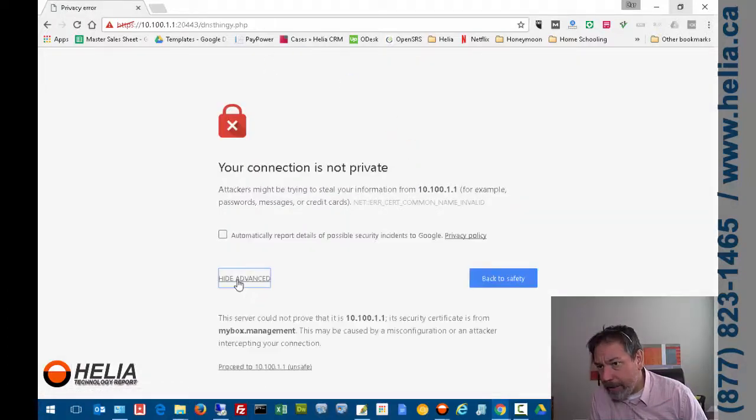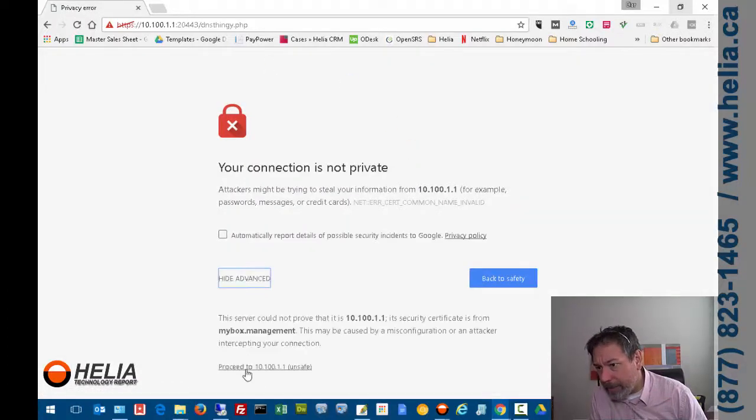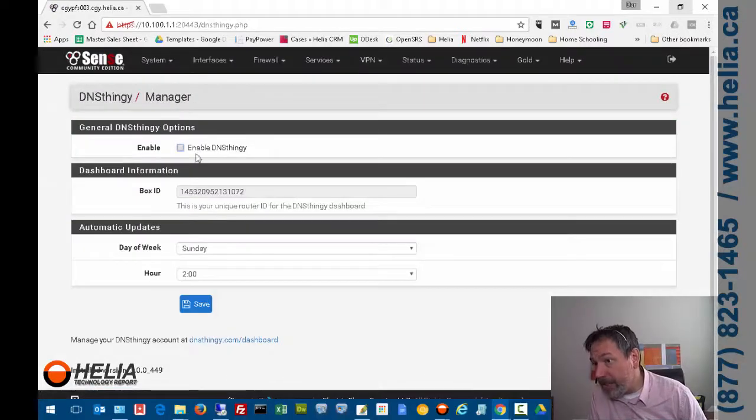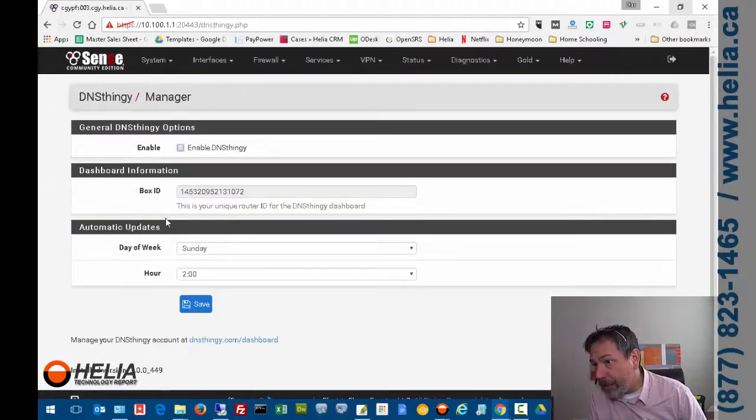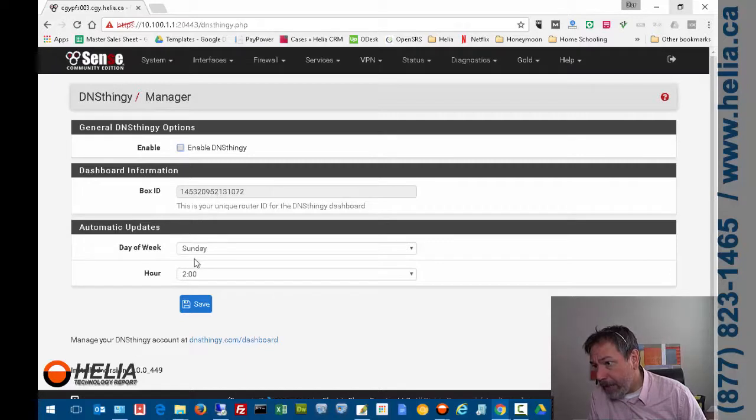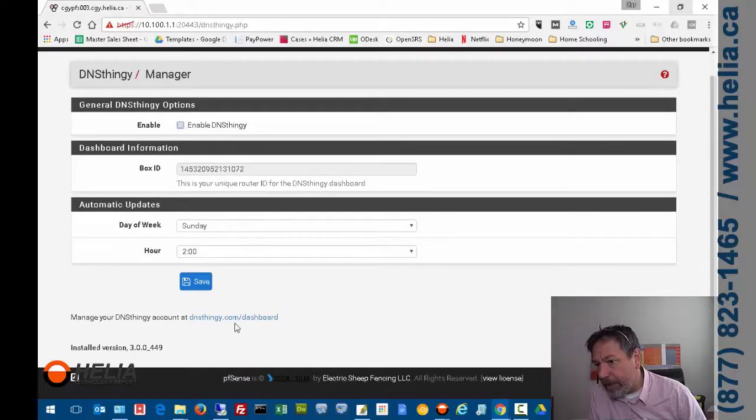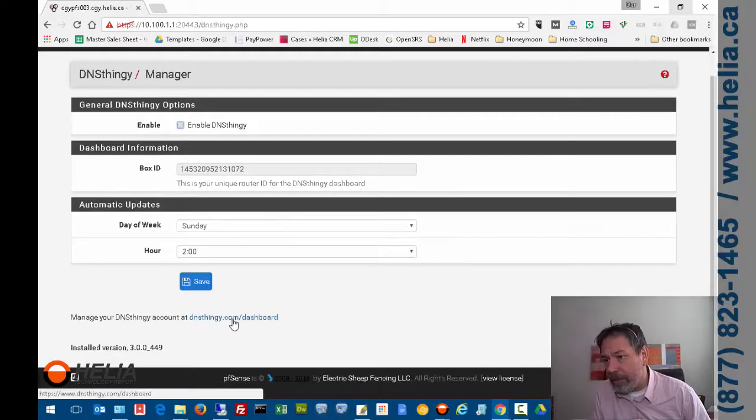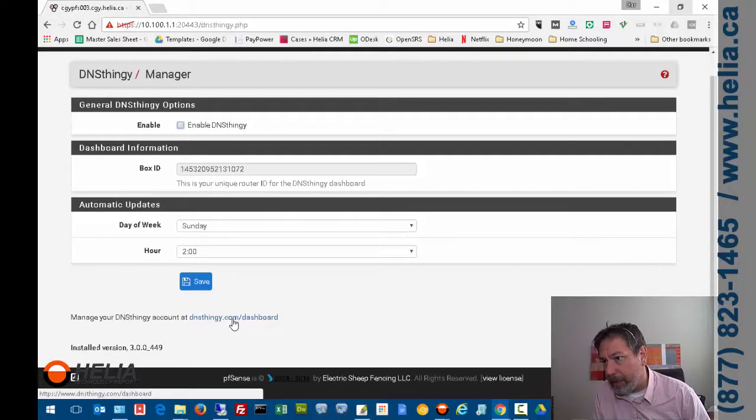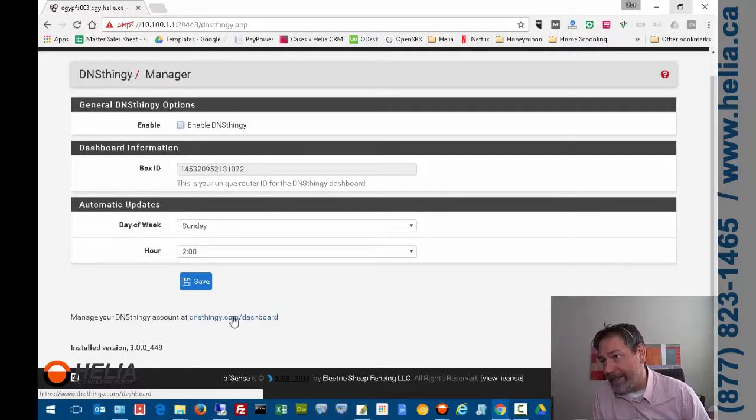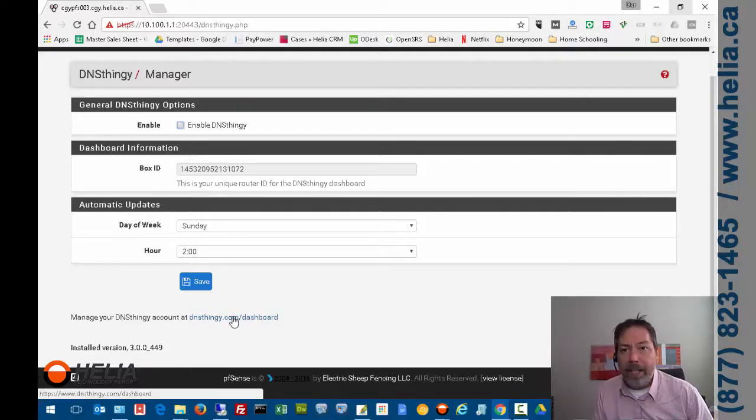So it says not private. That's fine. We're going to continue on, and you can see here that we've got a box ID and we've got automatic updates, which is fine, and then we have a link to the dashboard. So this is where we need to go next, is go to the dashboard, because we're going to add this box onto my existing DNS Thingy account.